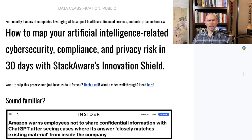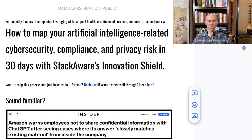Welcome to StackAware's DIY AI Risk Assessment Guide. I'm Walter Hedock and I'm going to be walking you through the process that I use with StackAware clients to help them map, measure, and manage their AI-related cybersecurity compliance and privacy risk in 30 days.